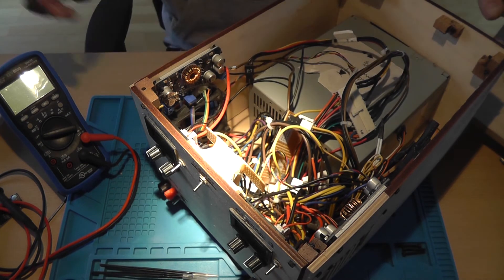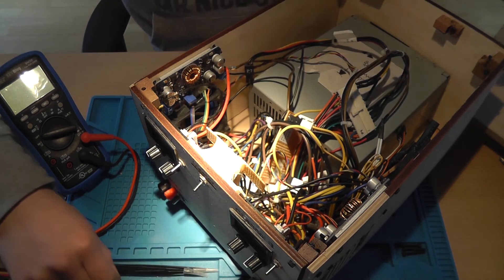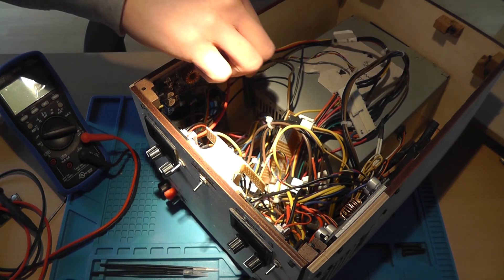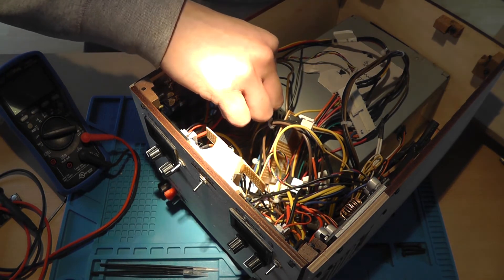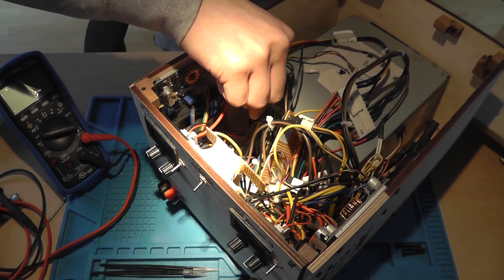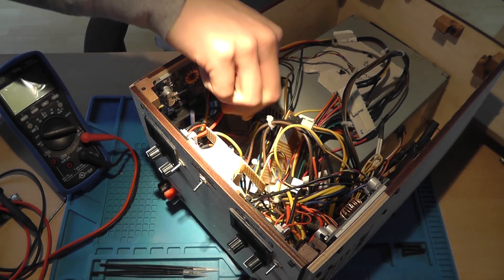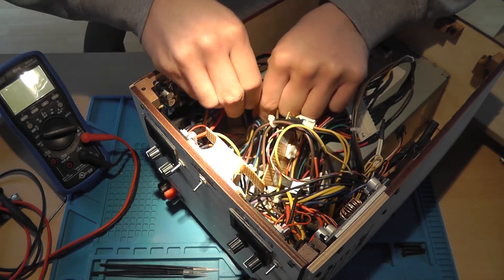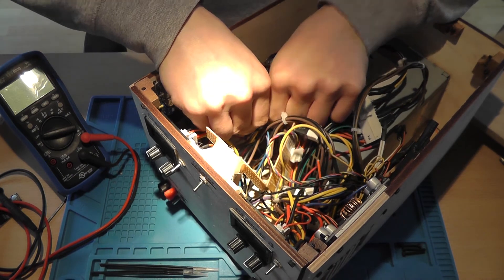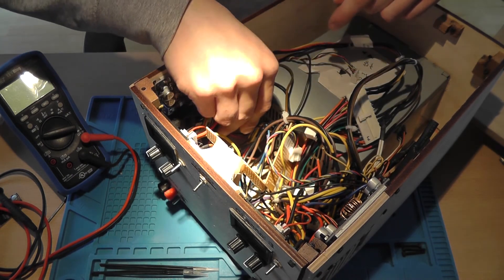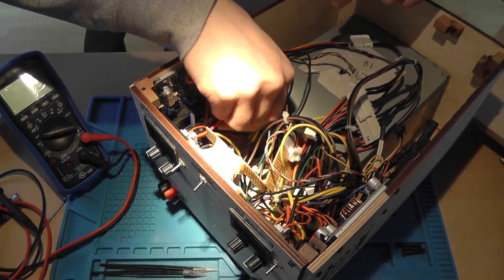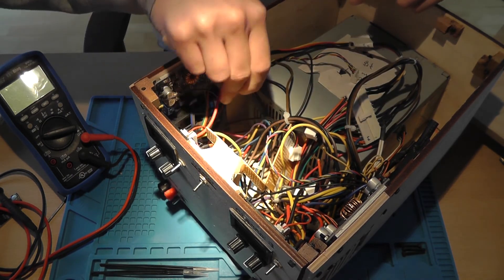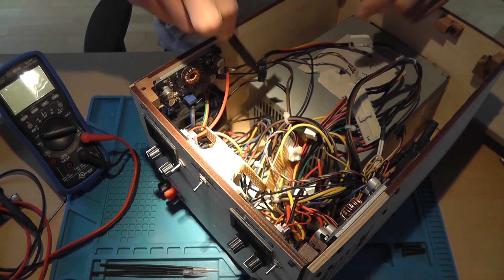And I can see one thing that fell in here, but I can't reach it with my fingers. And I can with tweezers. There you go.